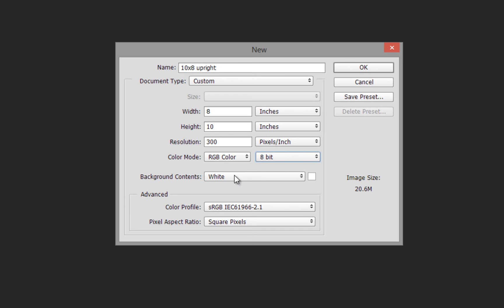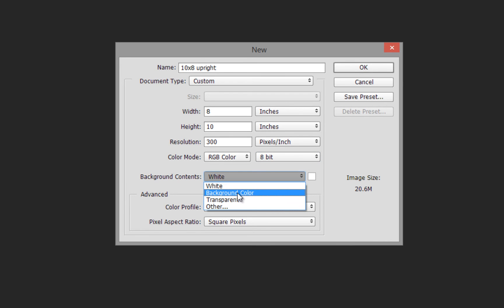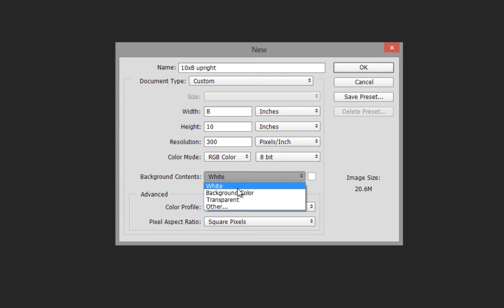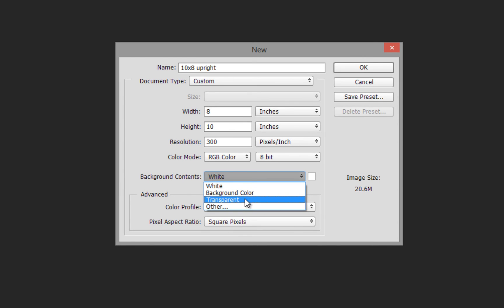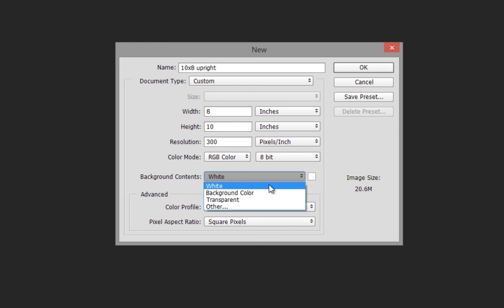For background, we can choose white, background color, or transparent. White is self-explanatory. Background color selects the background from the tools palette—if that was pink, the background would be pink. Transparent means there's nothing there. I'll select white for now.